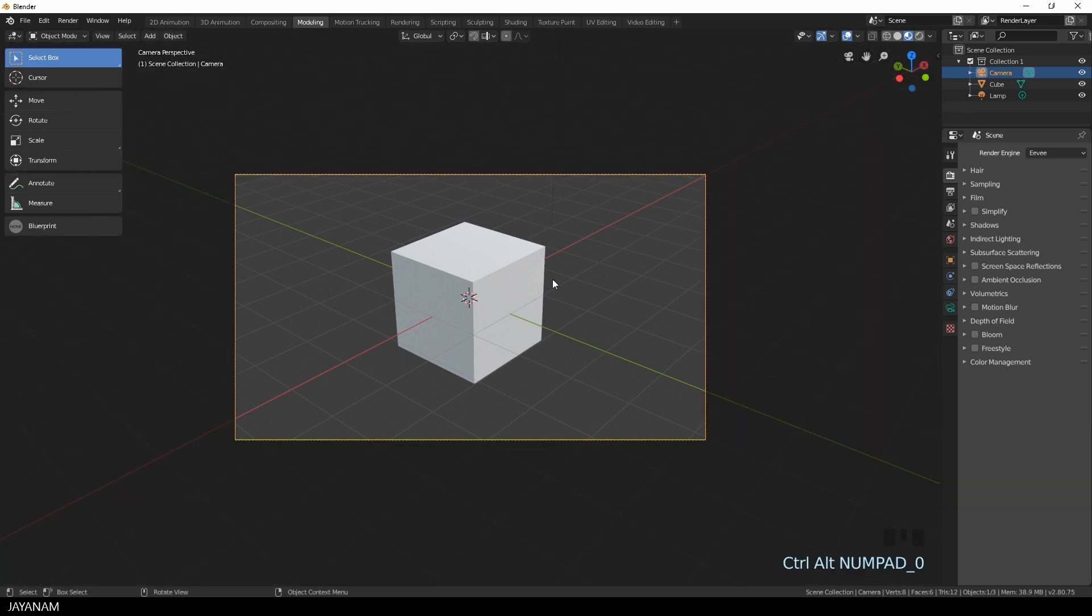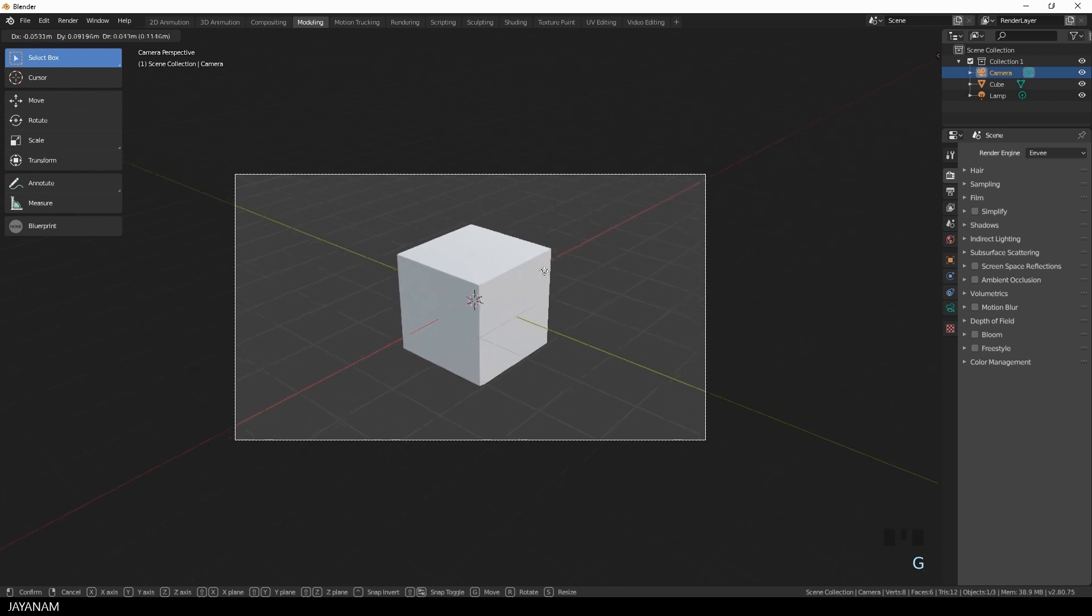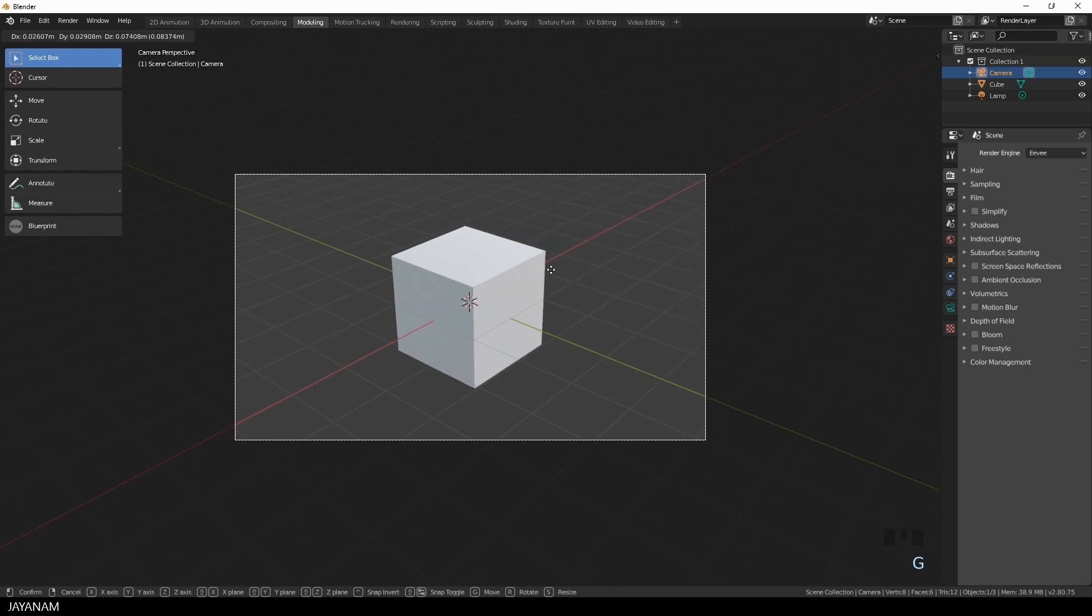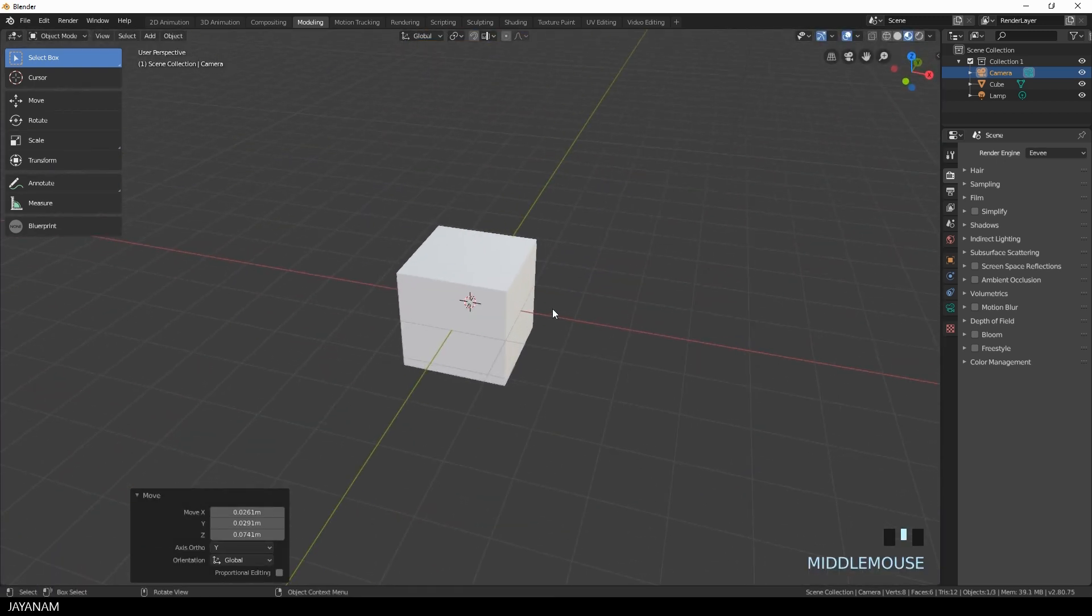Very simple, you can do this for any position of your viewport, for any angle, with the camera selected press Ctrl+Alt and the zero key on your numpad.